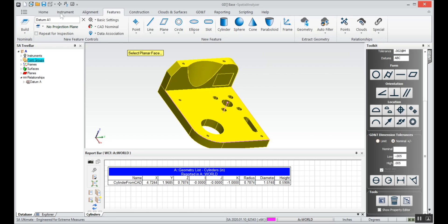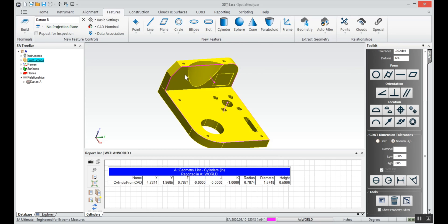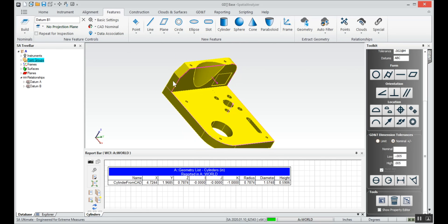I'll select my back plane as datum B, select plane datum B.